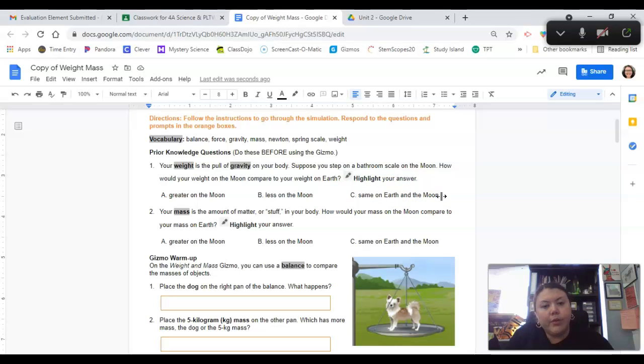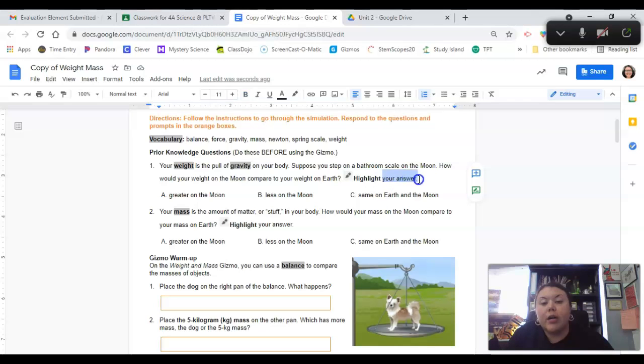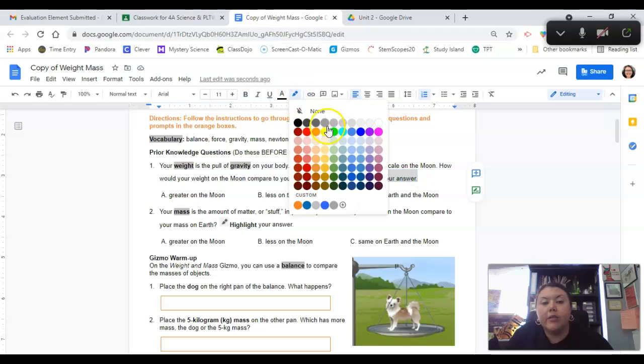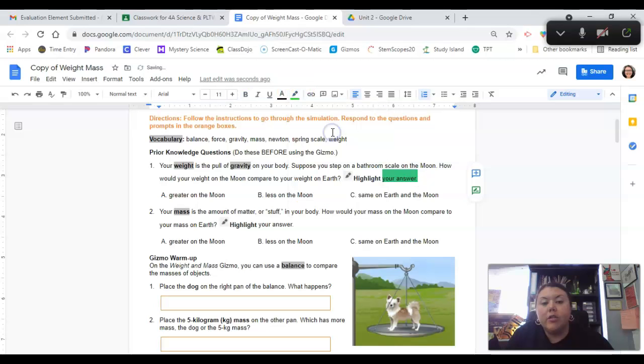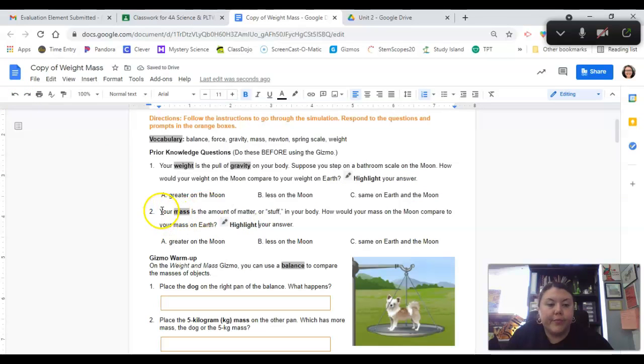So what do you think? To highlight an answer, you're simply going to click in front of it, then click down and drag it across, go up to the highlight tool and choose a color and boom! It's highlighted. But I don't want to highlight your answer, so I'm going to take that off.